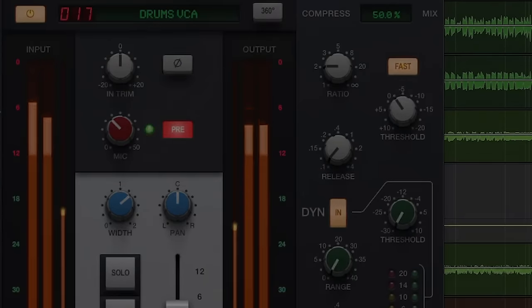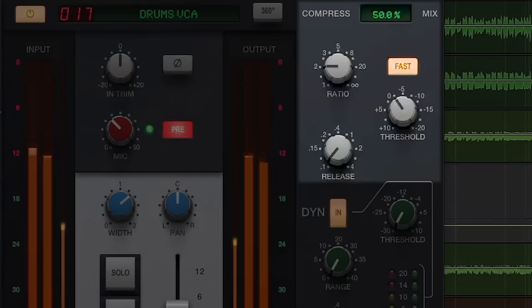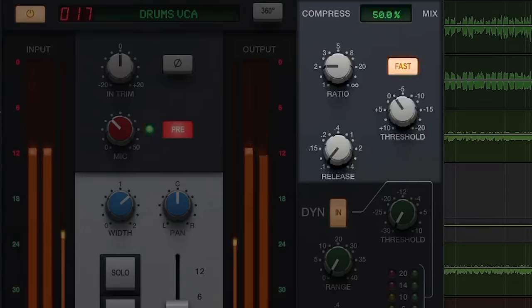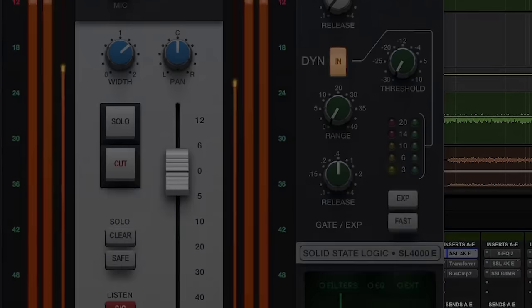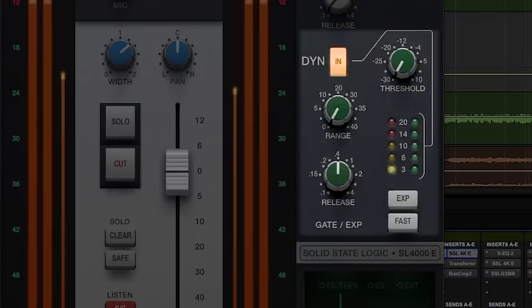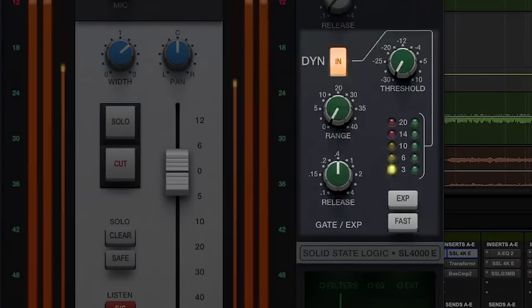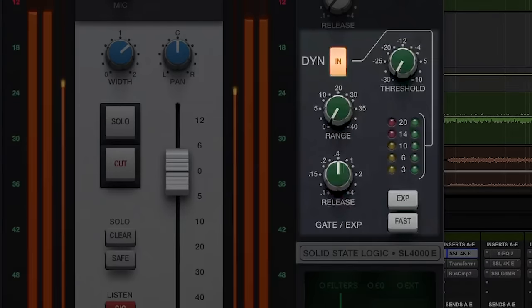On the right side of the plugin you find the dynamics section, which includes a compressor mix control for parallel processing, followed by ratio, threshold, and logarithmic release controls. The additional fast button changes the attack speed from 30ms down to 3ms for 20dB gain reduction. The subsequent gate section features a threshold and range control, along with variable release and expander mode, which changes the gate to a 2:1 ratio downward expander. The fast attack button sets the attack time to 100 microseconds per 40dB, perfect for preserving transient-heavy material such as drums or fast pick guitars.